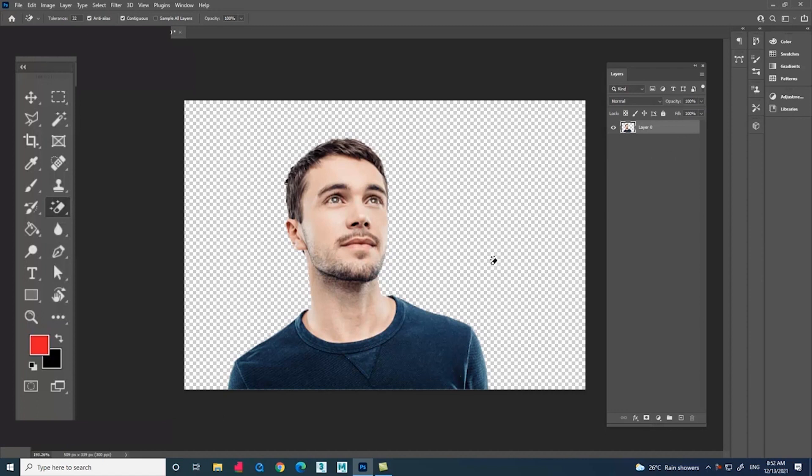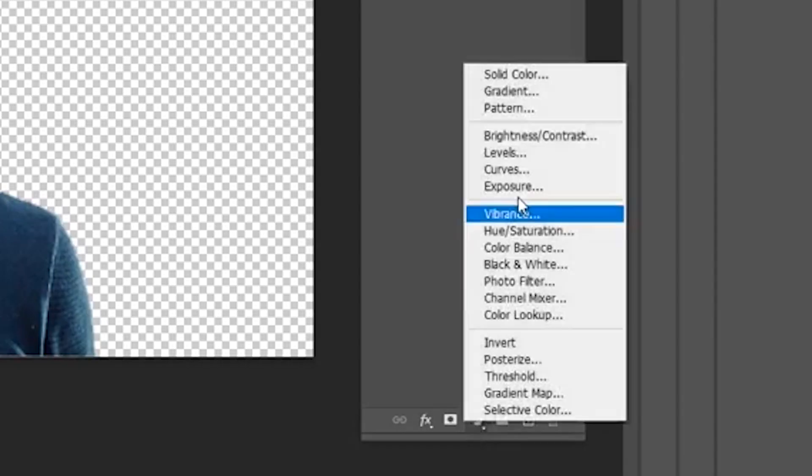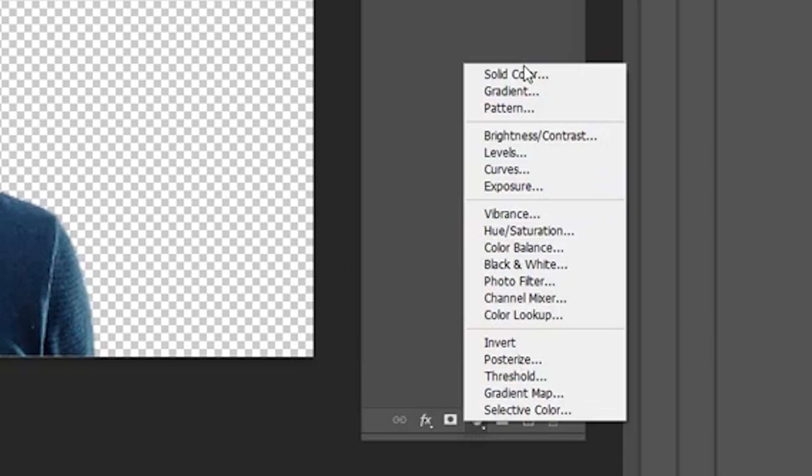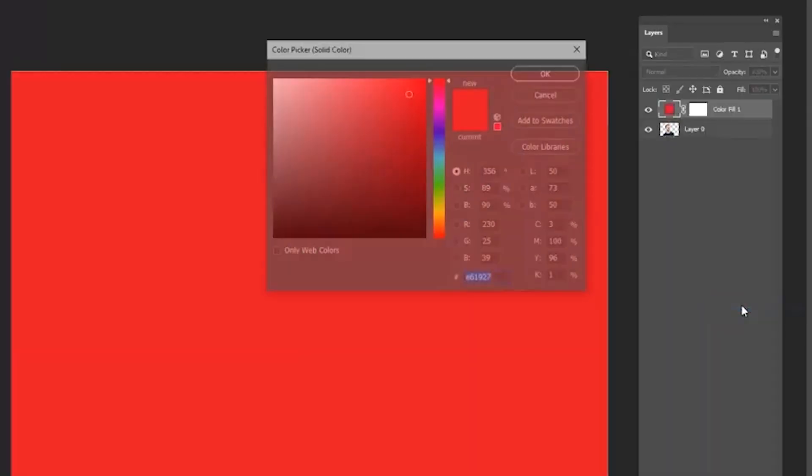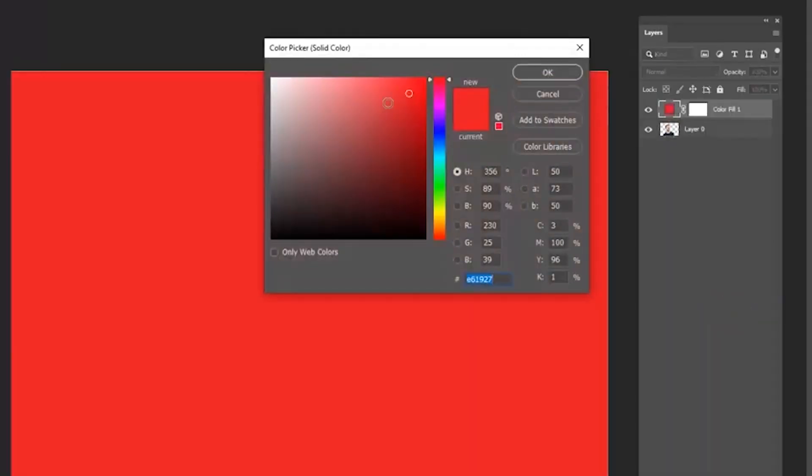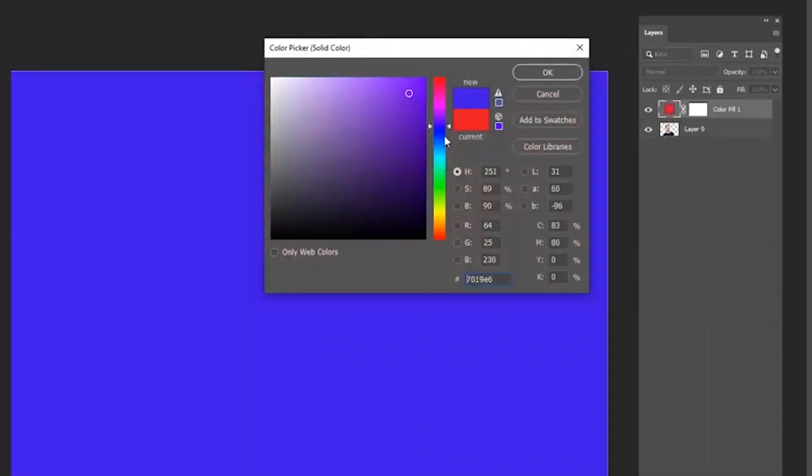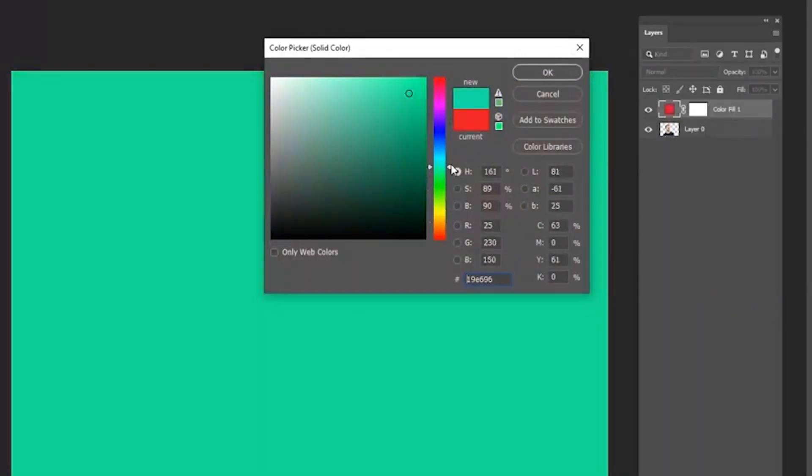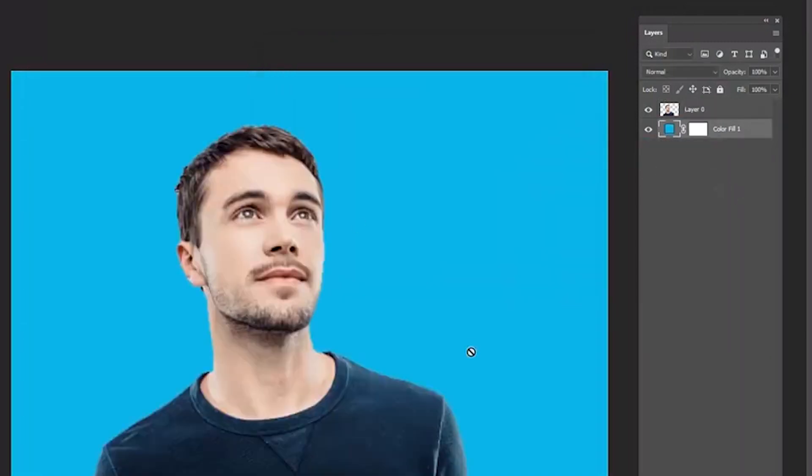You can see the background got removed. Now go to the adjustment layer and select the solid color option. You can choose any color you need. Now select the layer and drag and drop it below the image layer.